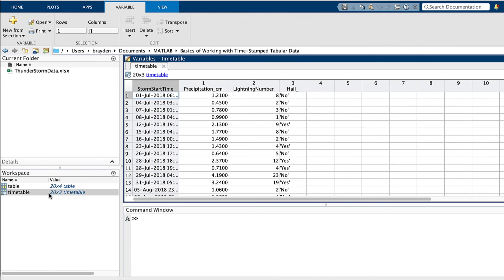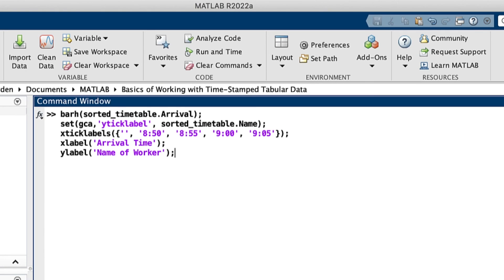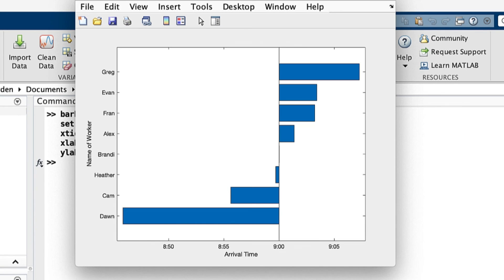In this video, we have discussed the ins and outs of timetables in MATLAB. Now that we have a better understanding of how to use timetables to better organize and process timestamp data, you can produce more intuitive, directed results using your time data analysis. Thanks for watching, and I'll see you guys in another video.